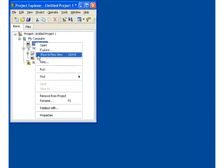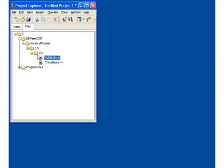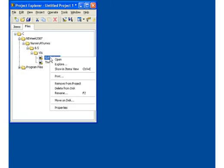From an item in the items view, you can quickly navigate to the same item in the files view by right-clicking on the item and selecting show in files view. You can navigate back from the files view to the items view in a similar manner.